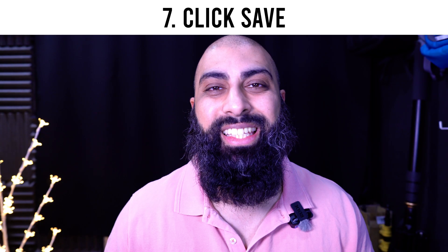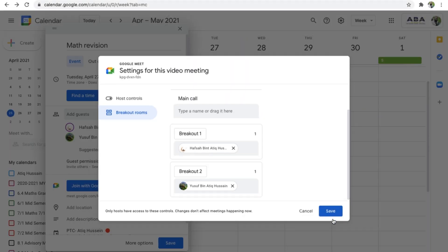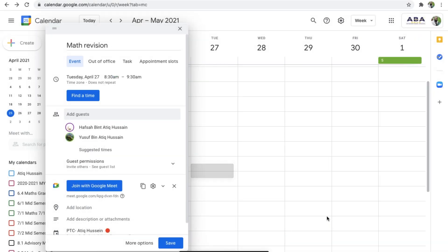Step seven: click save. Go ahead and save this event, and now this will be sent out to the participants. When they click that meeting link, they will actually start that meeting in their designated groups.